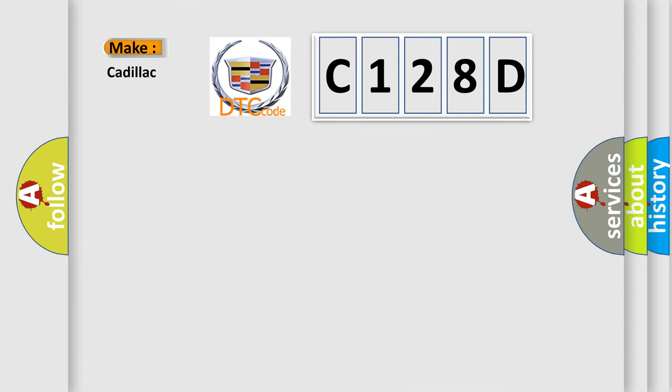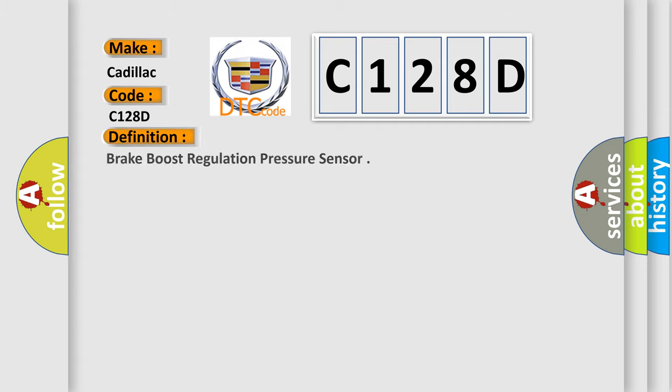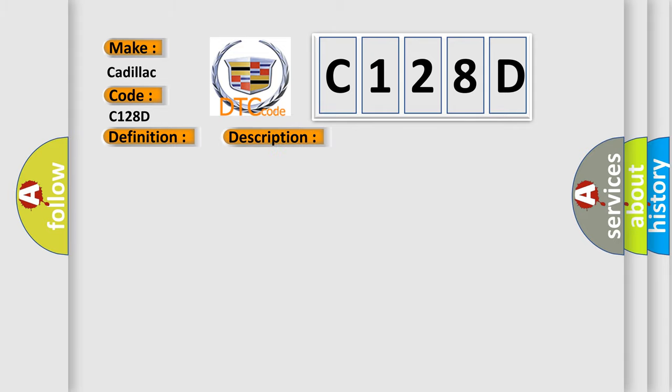So, what does the diagnostic trouble code C128D interpret specifically for Cadillac car manufacturers? The basic definition is Brake boost regulation pressure sensor. And now this is a short description of this DTC code.